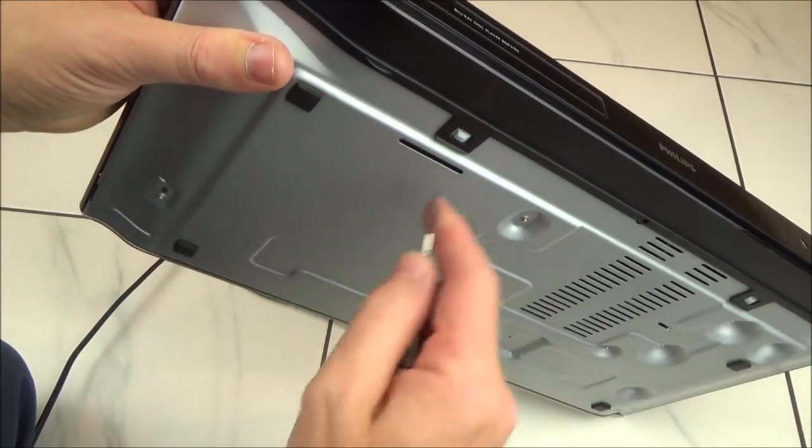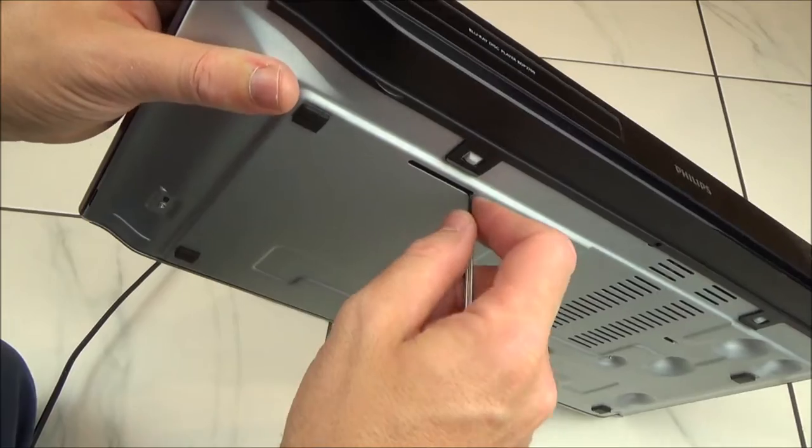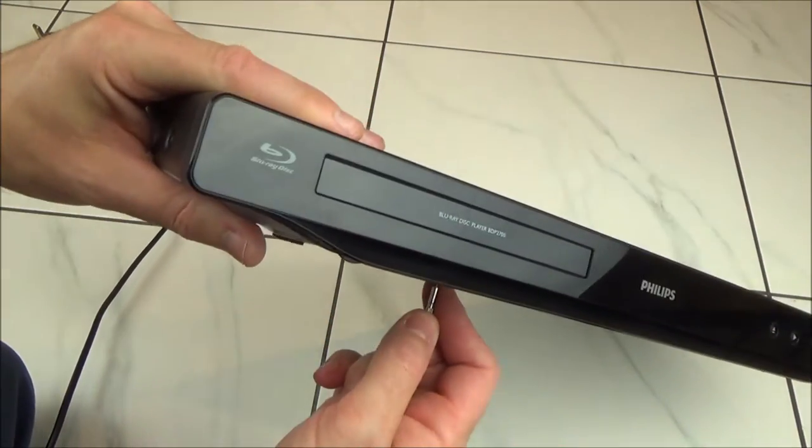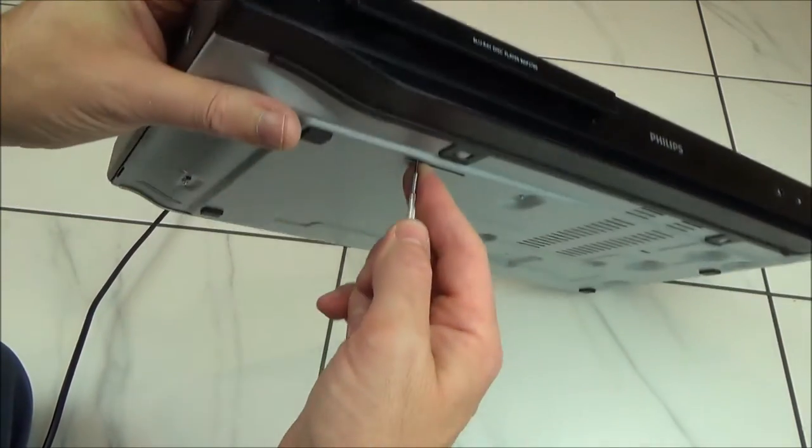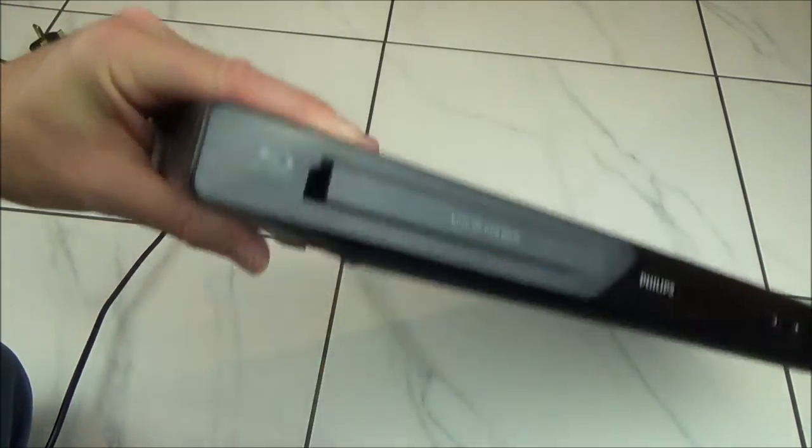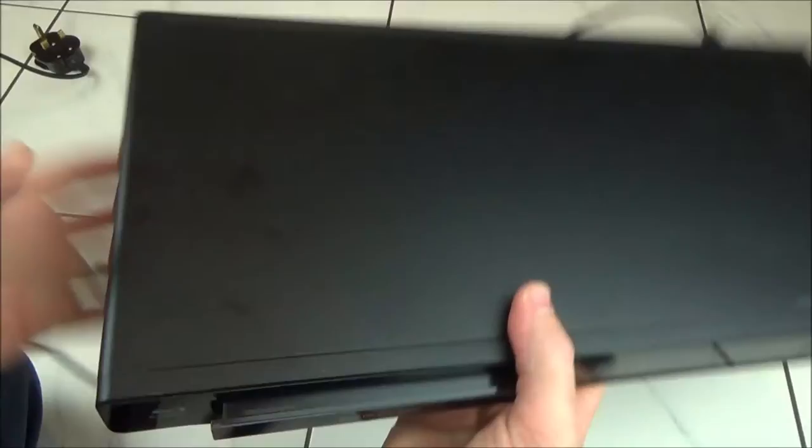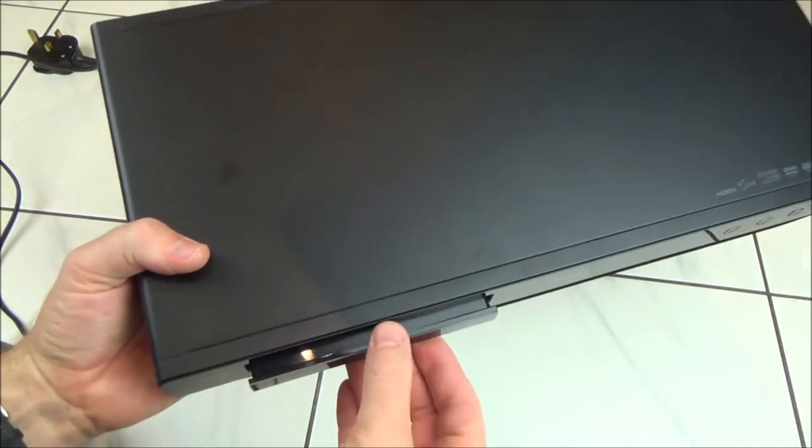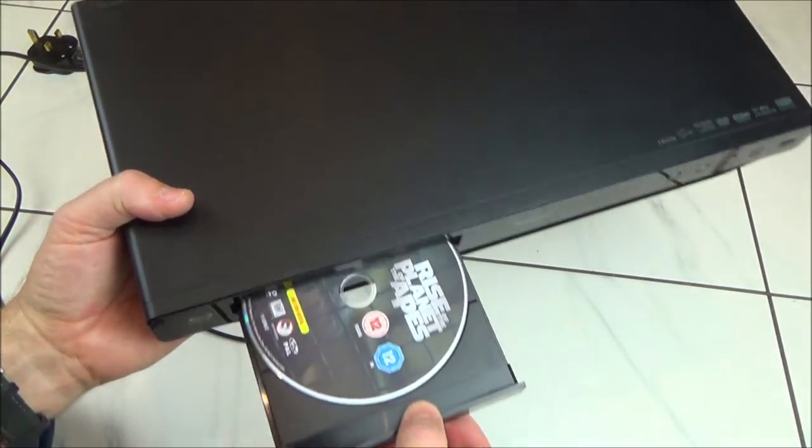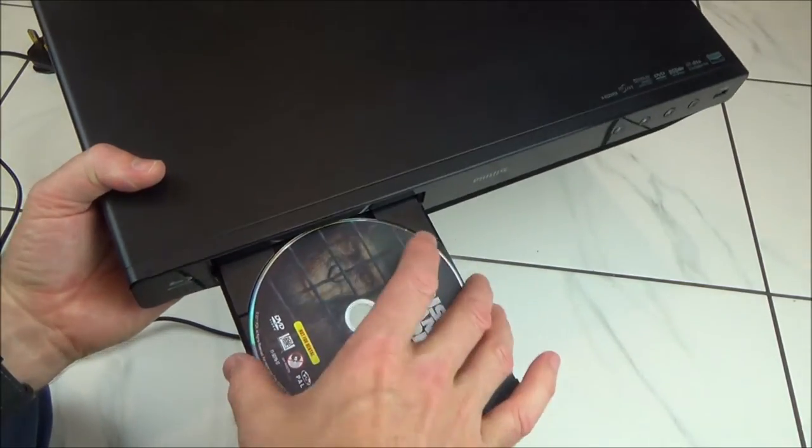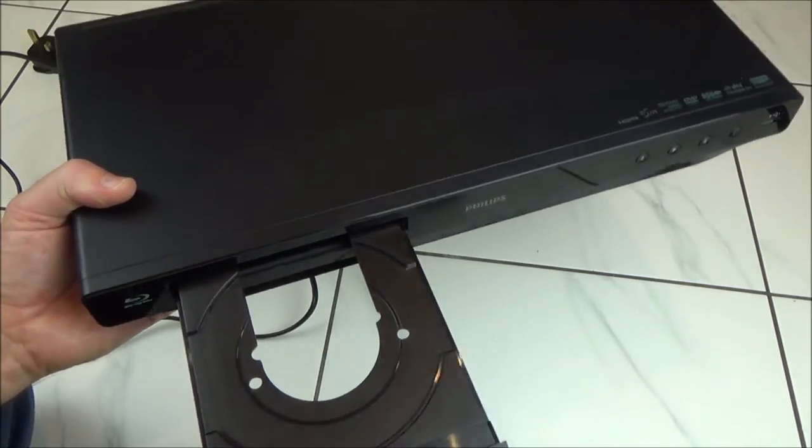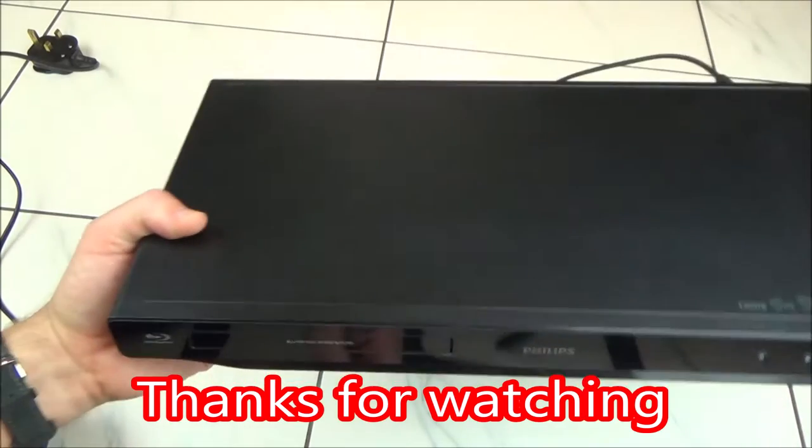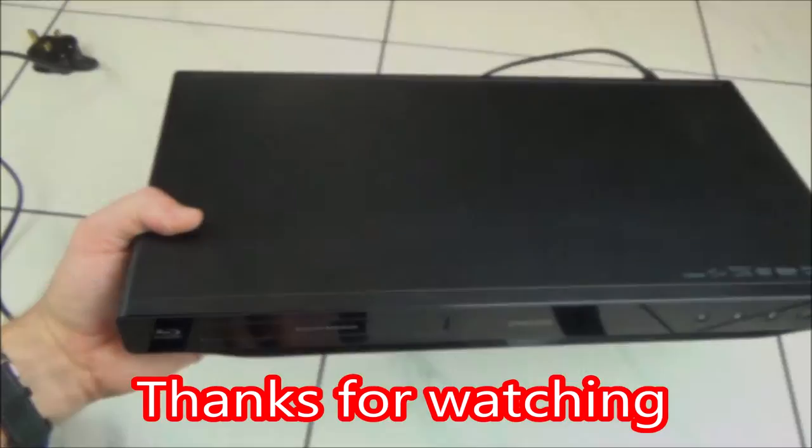I've got a little screwdriver here. I'm going to put it in here and move it over to this side like that. Now you can see that it allows me to grab the tray and remove it to take the disc out. As easy as that.